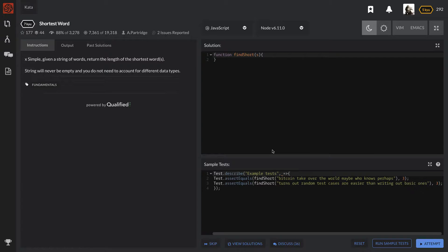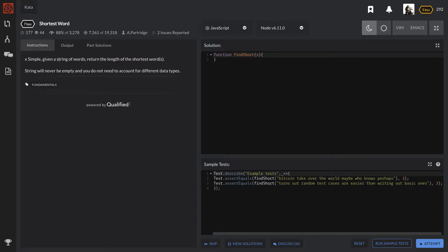This one is called Shortest Word. We are doing this in JavaScript. The problem says: given a string of words, return the length of the shortest word. The string will never be empty and you do not need to account for different data types.